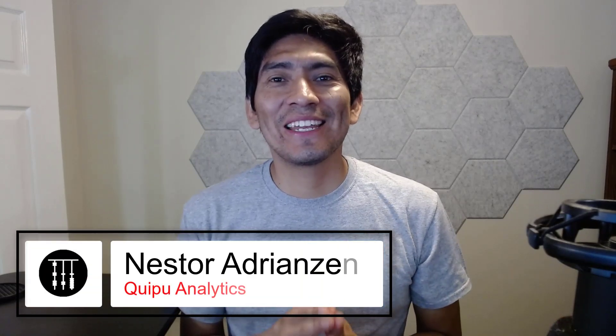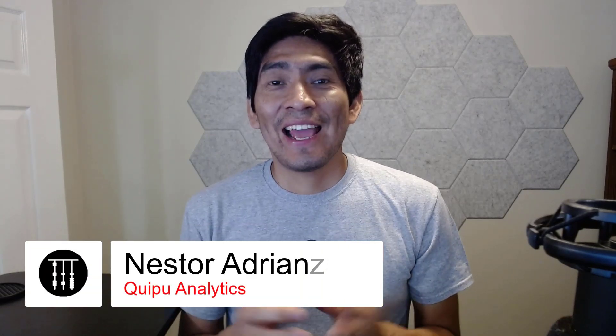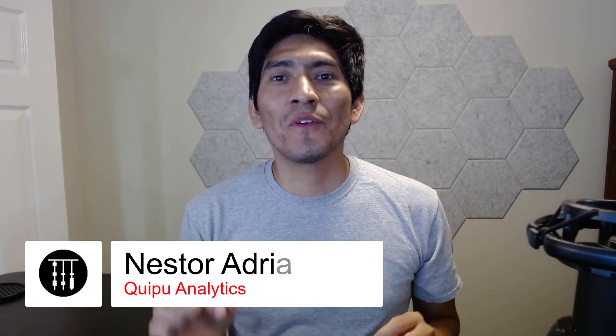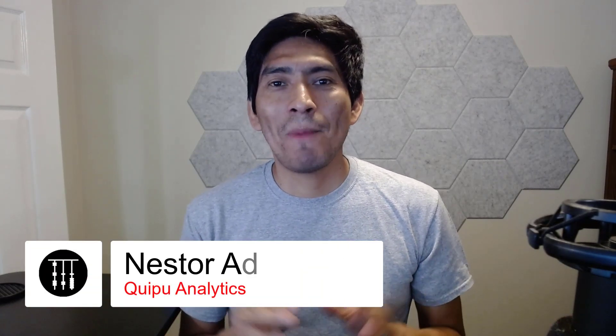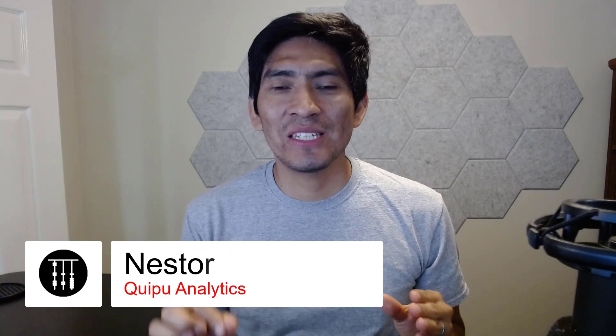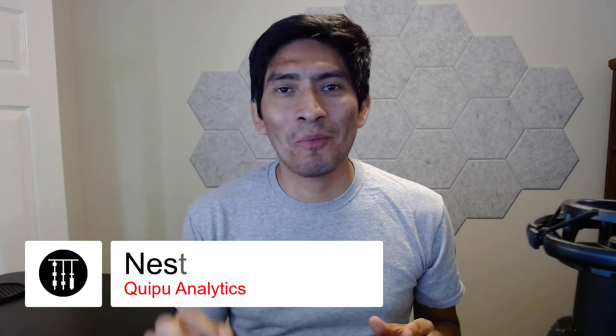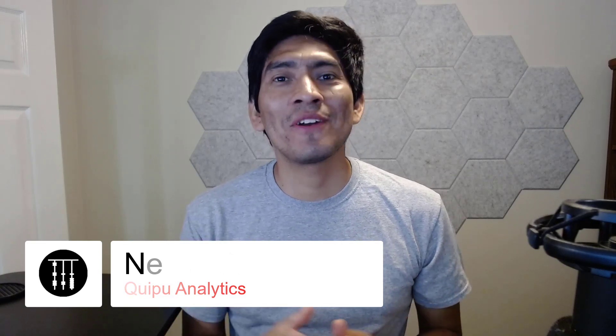Hey guys, Néstor Adrián Zén here again. I have great news for you today. My DAX basics in Power BI Desktop is ready, my friends.